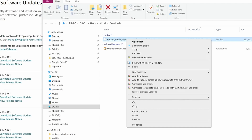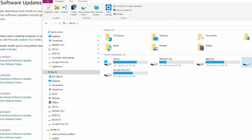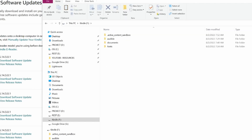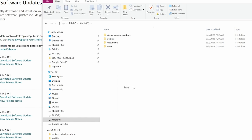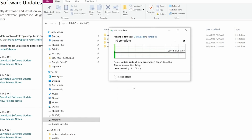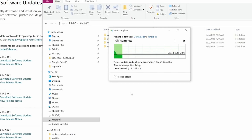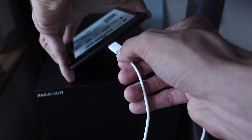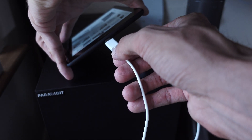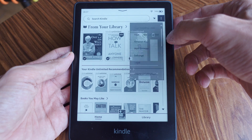Drag and drop the downloaded update file from your computer onto the Kindle drive. After the file has transferred successfully, eject the Kindle to safely disconnect it from your computer. Then disconnect the charging cable from your Kindle and your computer.